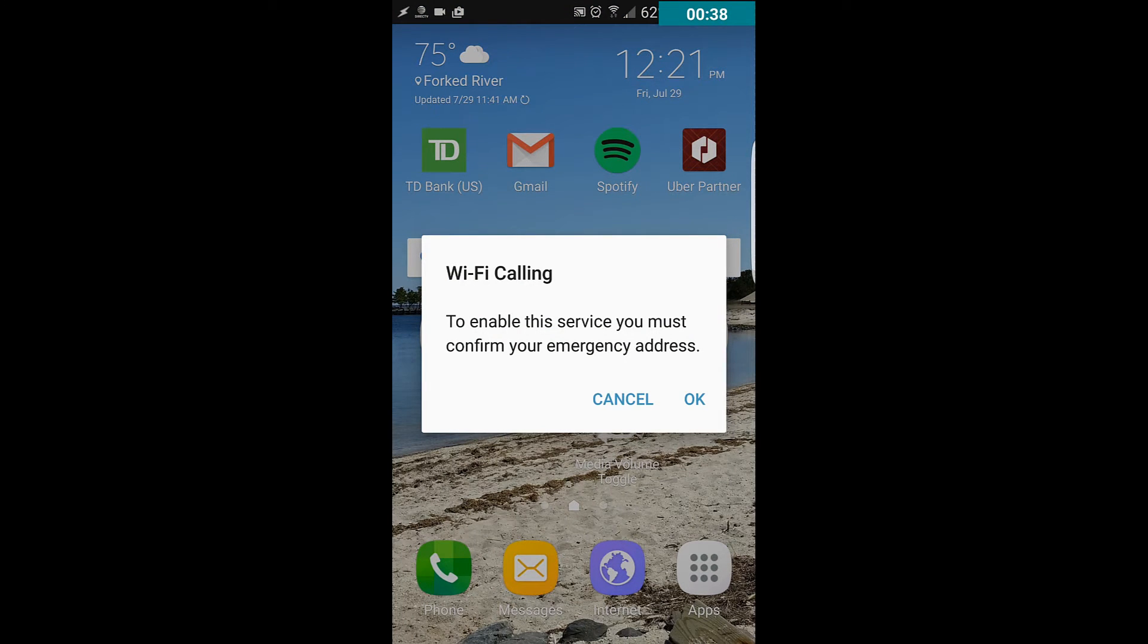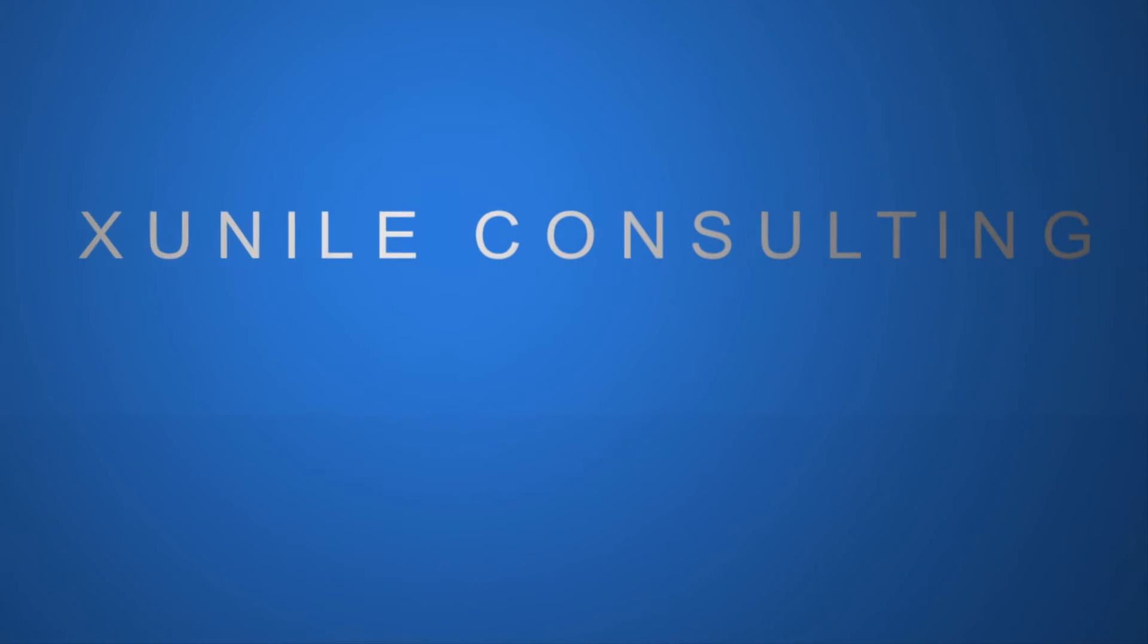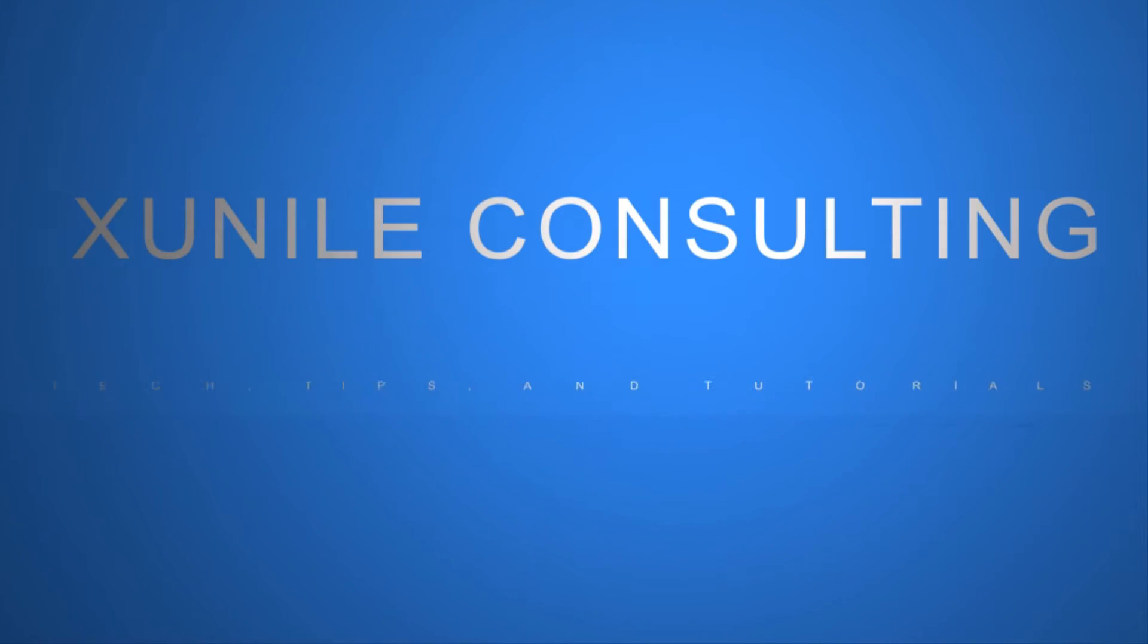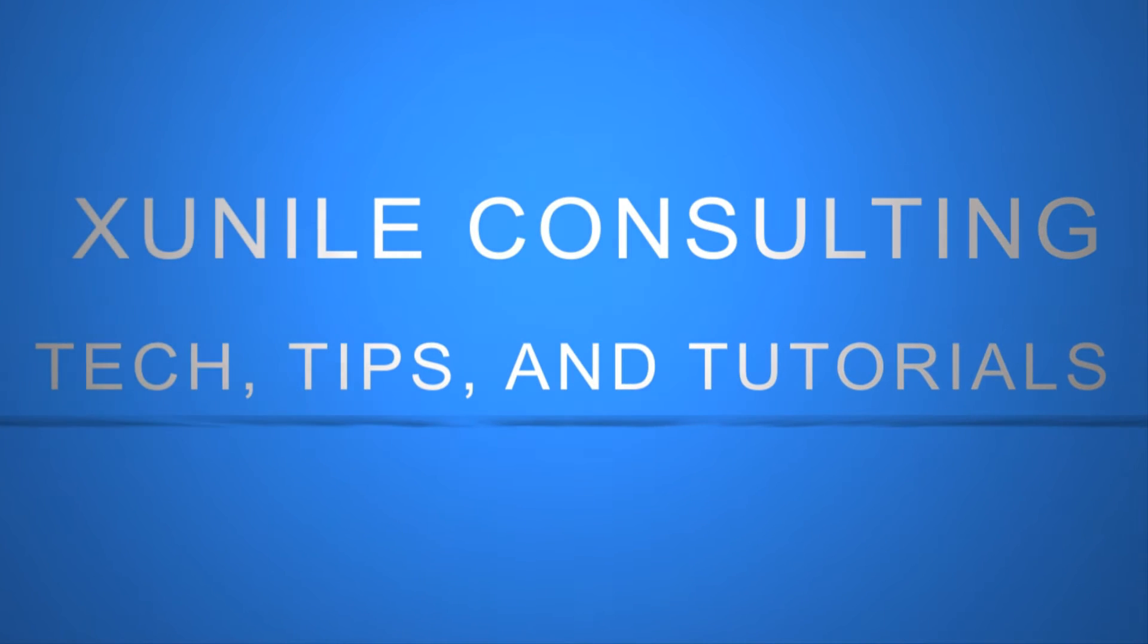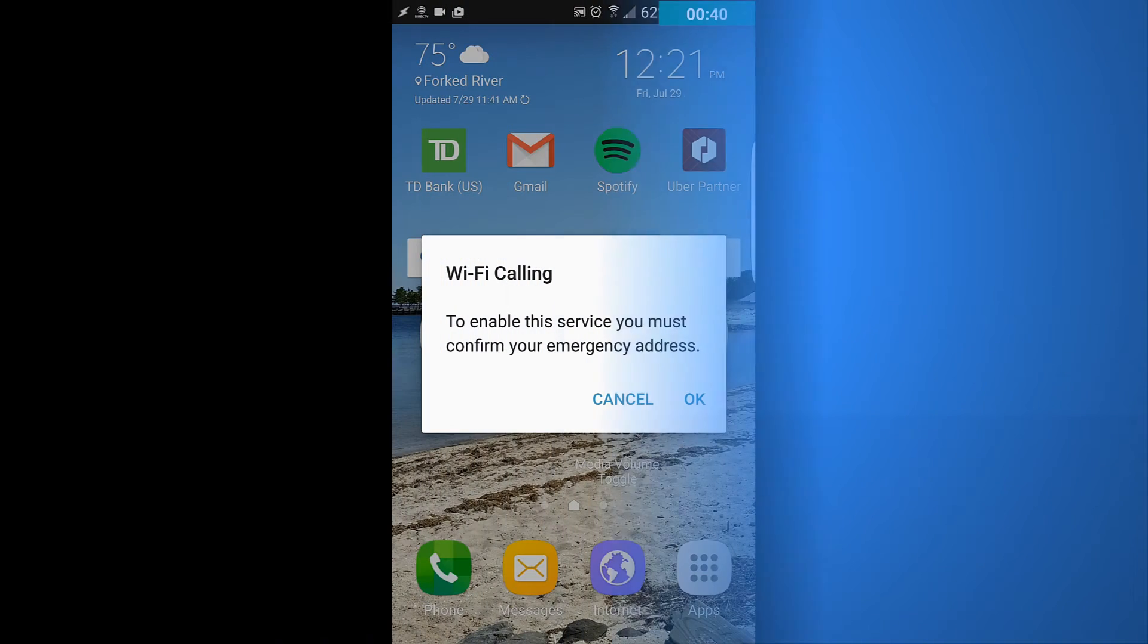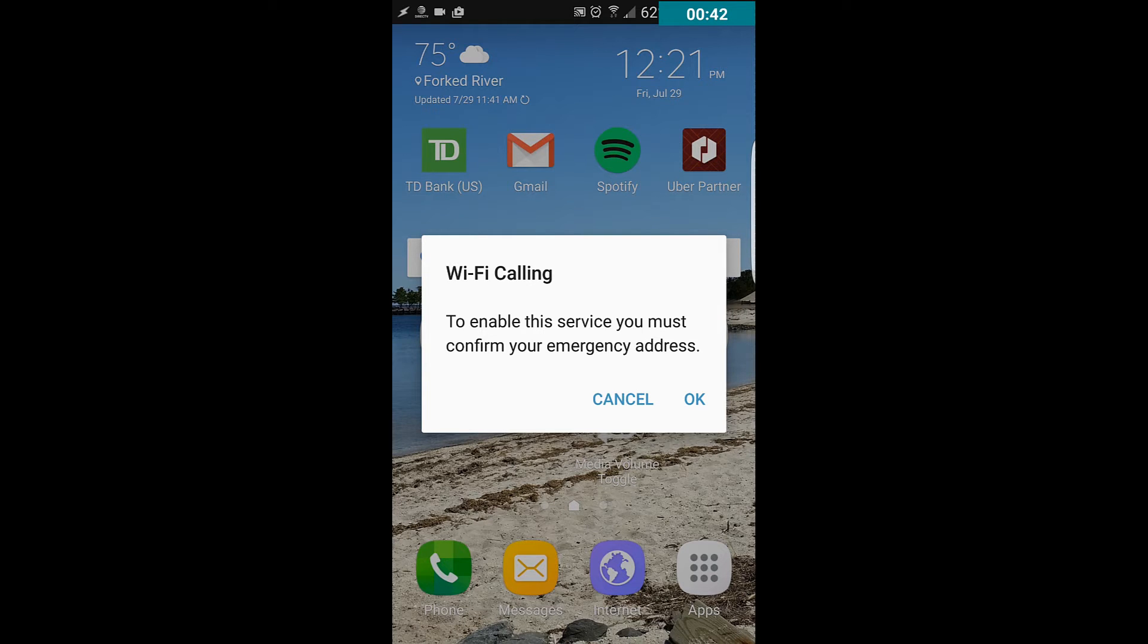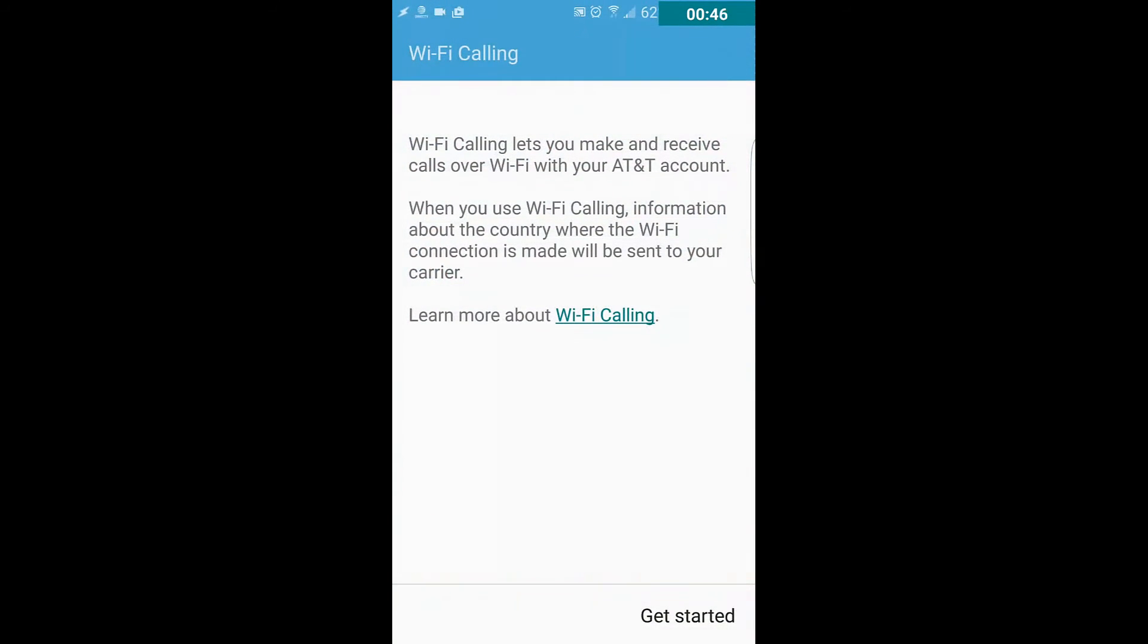So I'm going to show you here how to set that up and how to use it with your Wi-Fi. So here you see that it says Wi-Fi calling. To enable the service, you must confirm your emergency address. You click OK, and you just kind of go through here and click Get Started.